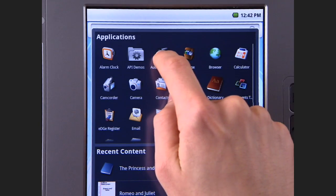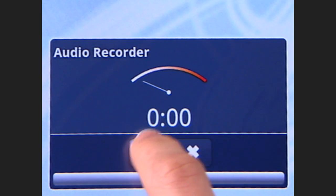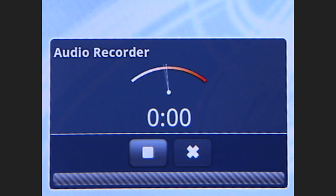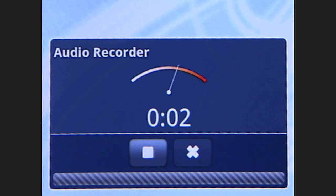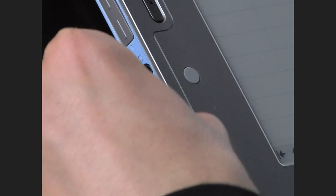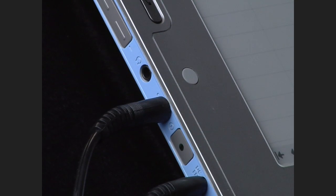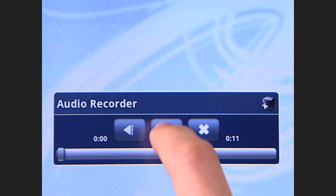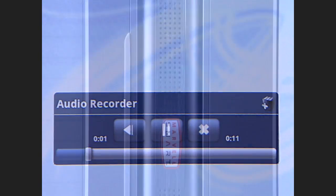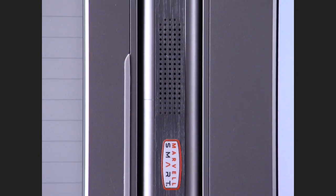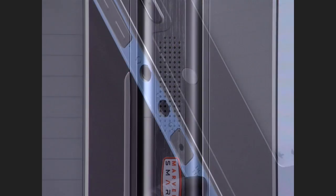Two built-in microphones let you record audio up to 30 feet away. Or you can plug in a microphone. Then you can listen with the built-in stereo speakers. You can also plug in your own headphones.